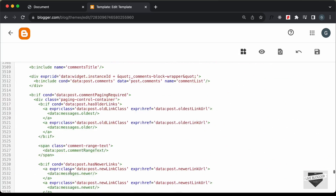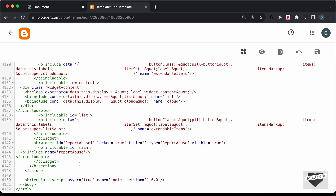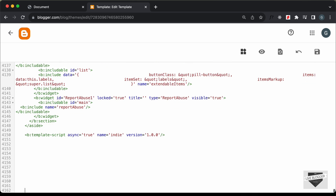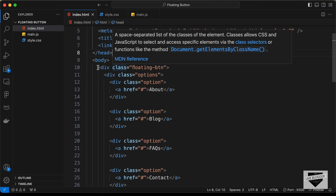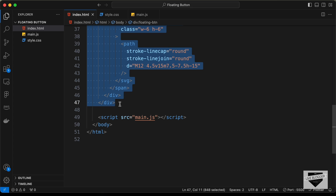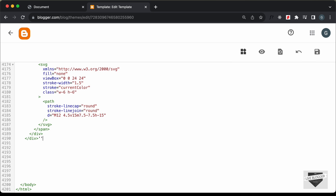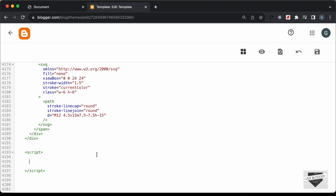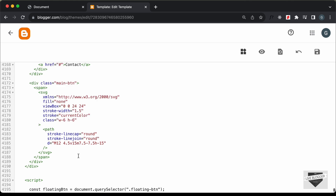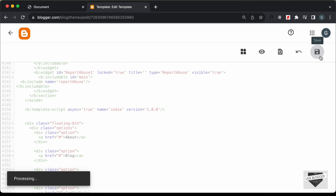Now let's paste the HTML and JavaScript. Scroll to the end of the theme code — since this design is fixed-position, you can add the code anywhere. Go back to the source code, open the HTML file, copy the HTML, and paste it in. Then create a script tag, go to the main.js file, copy the JavaScript, paste it in, and save.